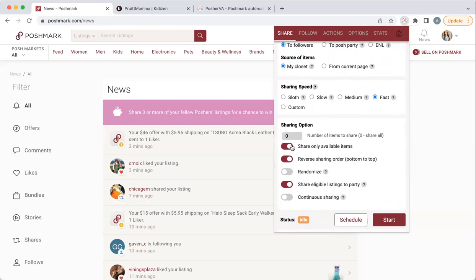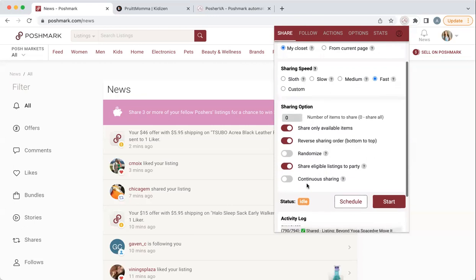I only share available items and I leave it at zero to share all. It starts sharing from the bottom to the top. It does go ahead and share items to parties — I've had several host picks, which I personally don't think do anything, but I've had things chosen just because Posher VA was running, so that was nice.